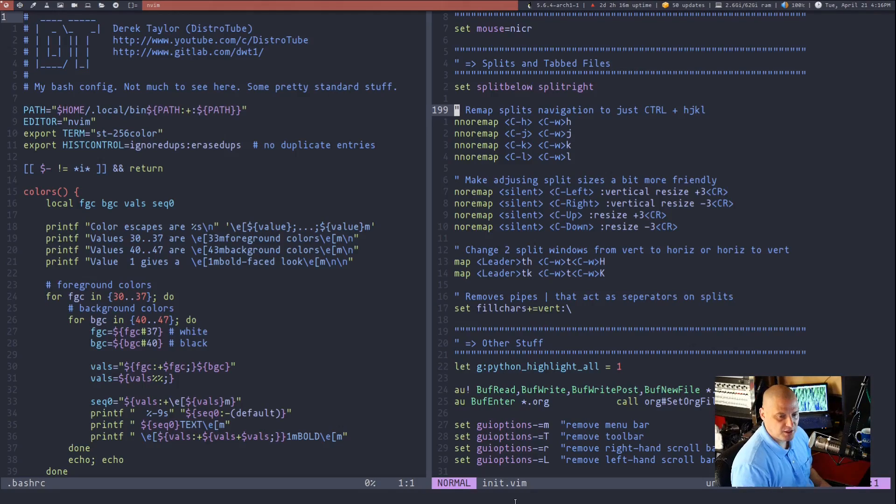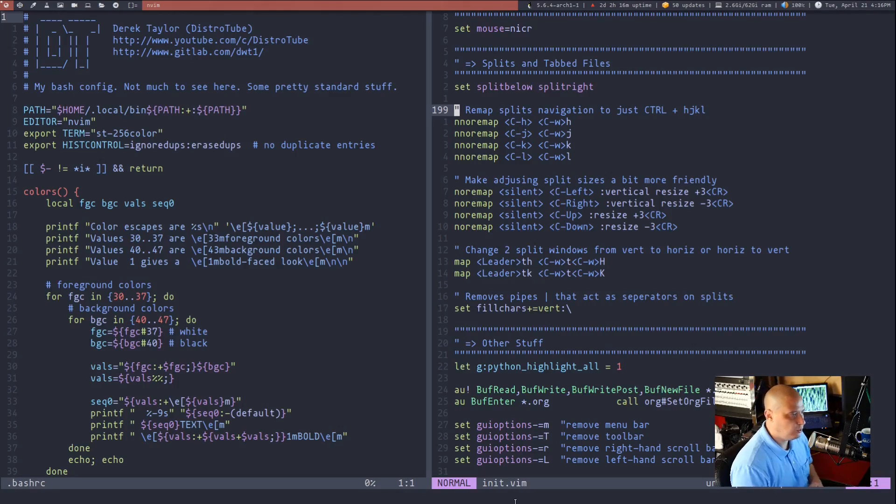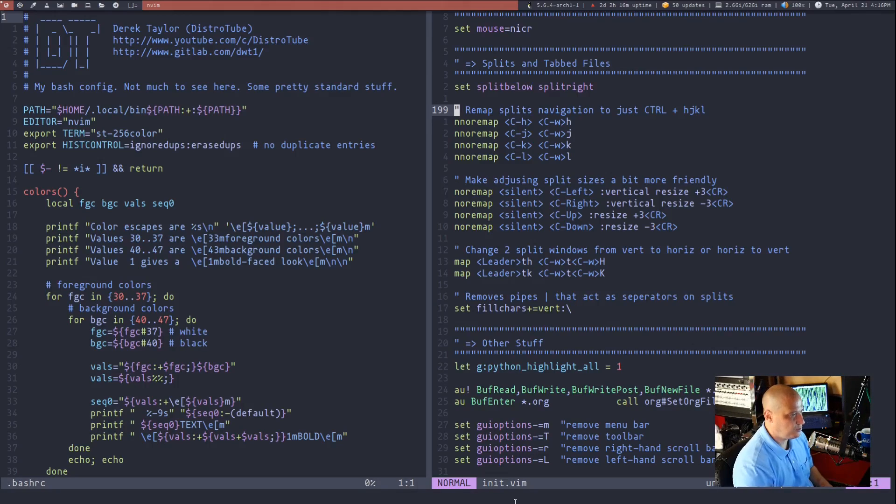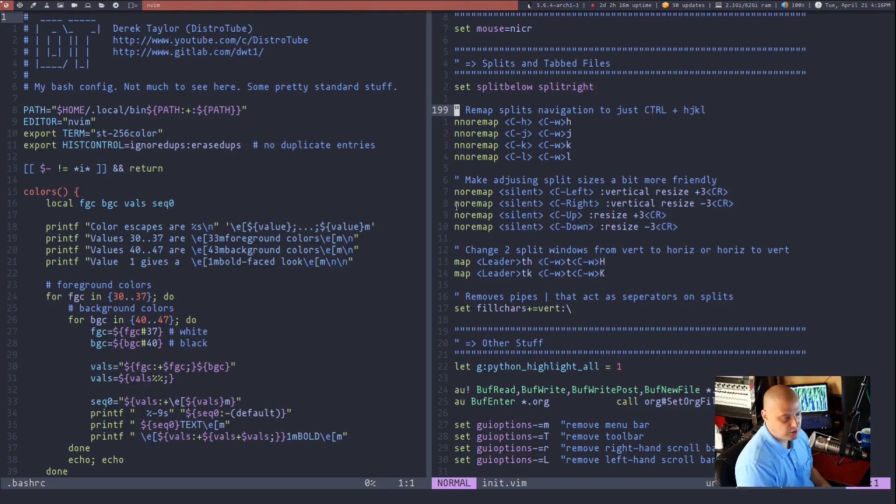So ctrl w h moves you to the left, ctrl w j moves you down. We're talking about down through the panes if you had a bunch of different splits open. Now I've changed those to much simpler key bindings.